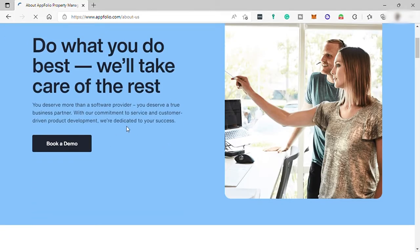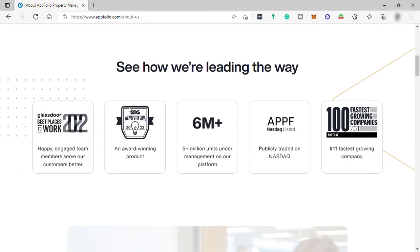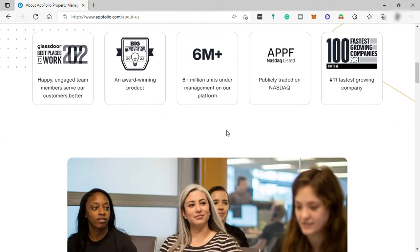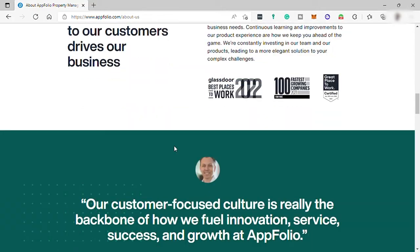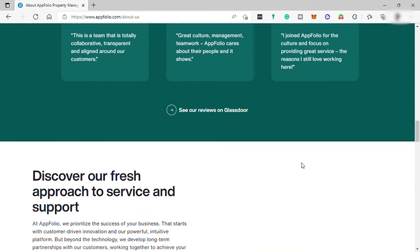Most importantly, all AppFolio customers receive access to training and help resources, as well as an award-winning support team. Finally, a property management software that gives you the clarity to focus on what matters most.